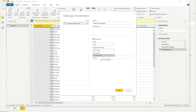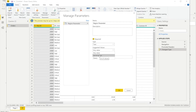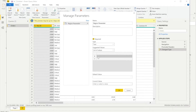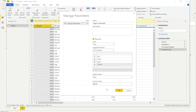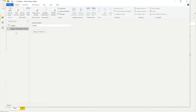You can suggest Any Value, List of Values, or Query. 'Any Value' lets the user type anything, which isn't ideal. We'll choose List of Values and enter the four regions: East, South, West, and Central. Then I'll set the Default Value to East and the Current Value to South. Default value means the report opens with East; Current Value means data is currently filtered for South. I'll click OK.